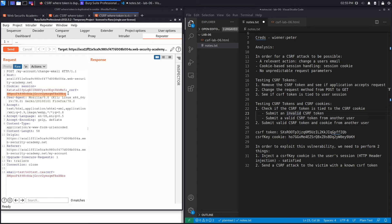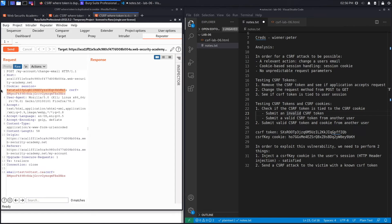This scenario leads me to believe they're using the double submit cookie defense. The CSRF cookie and CSRF parameter are both sent to the backend; if their values are equal the request is accepted, if not it's rejected. You usually see this in stateless applications — for example, those using JWT tokens. In this case the app isn't stateless, but they are using the double submit defense.